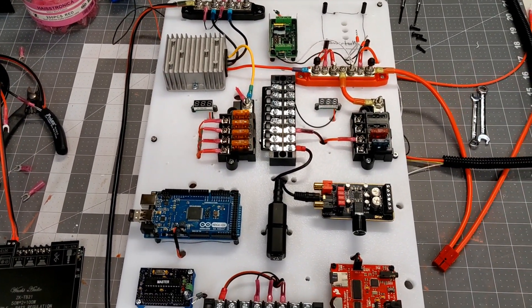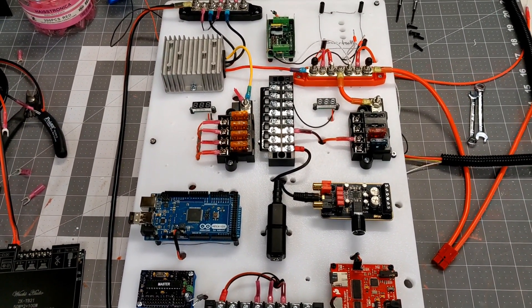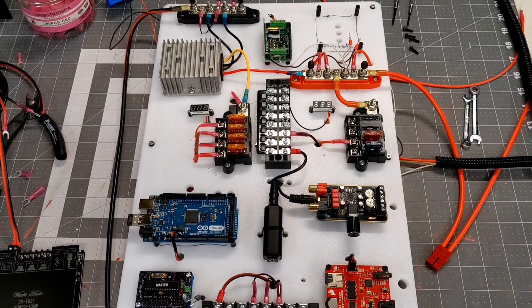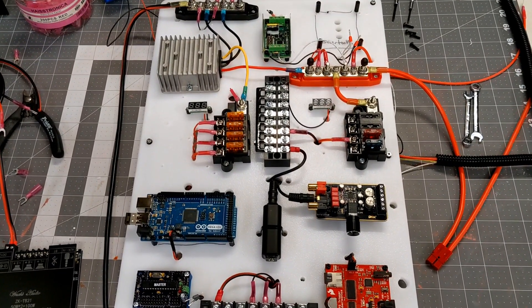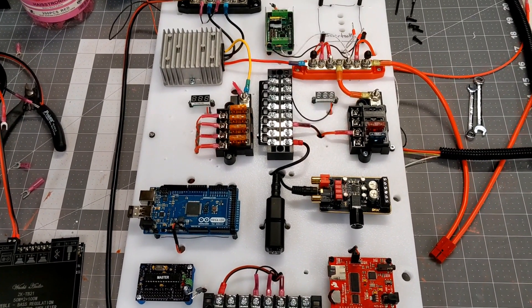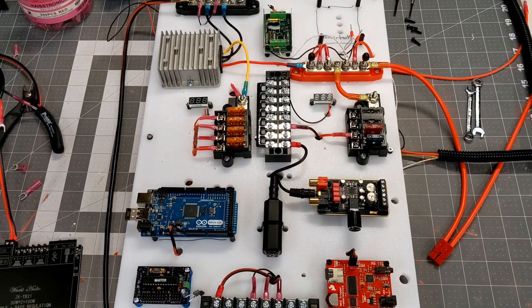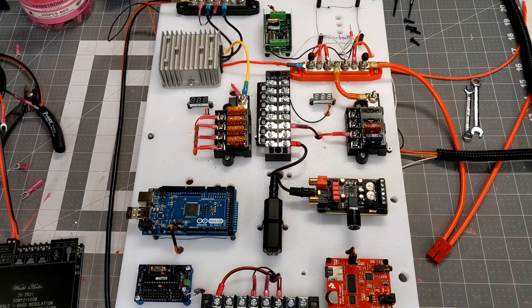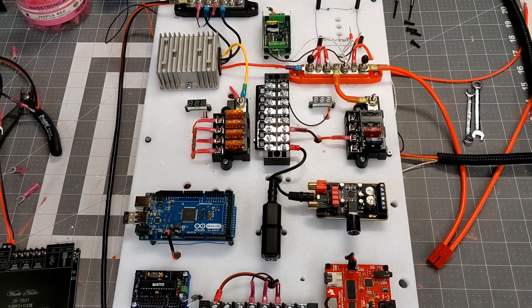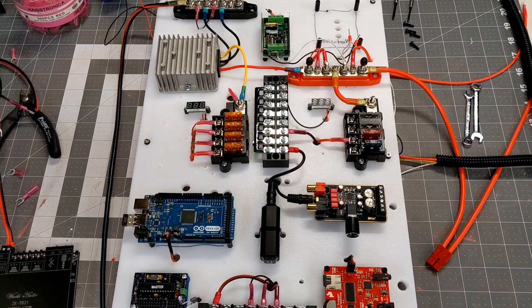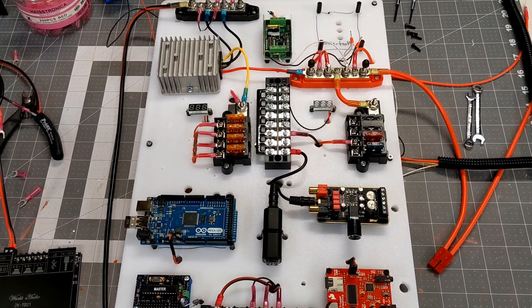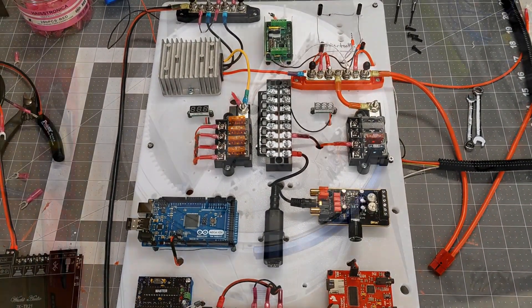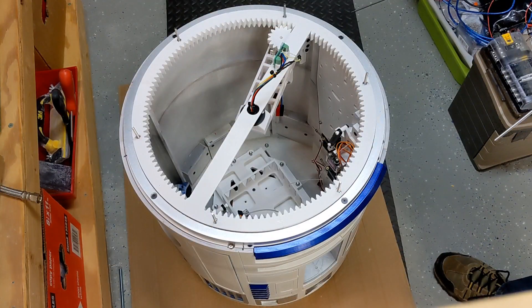So those are some of the principles that I will be applying in terms of migrating what I have on this large board, which is way too big to fit in R2, and what I'm going to take into account when I create the actual board.